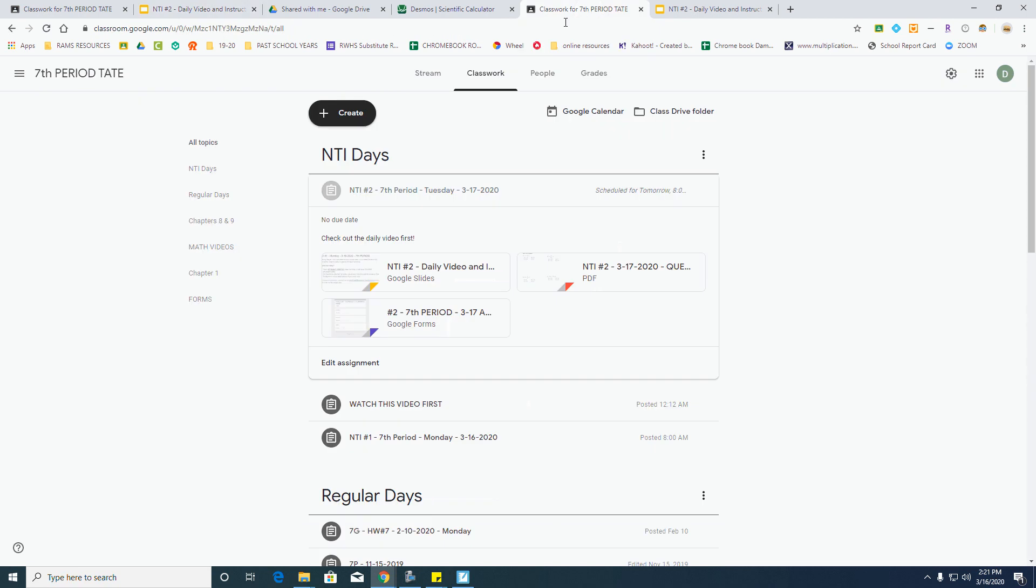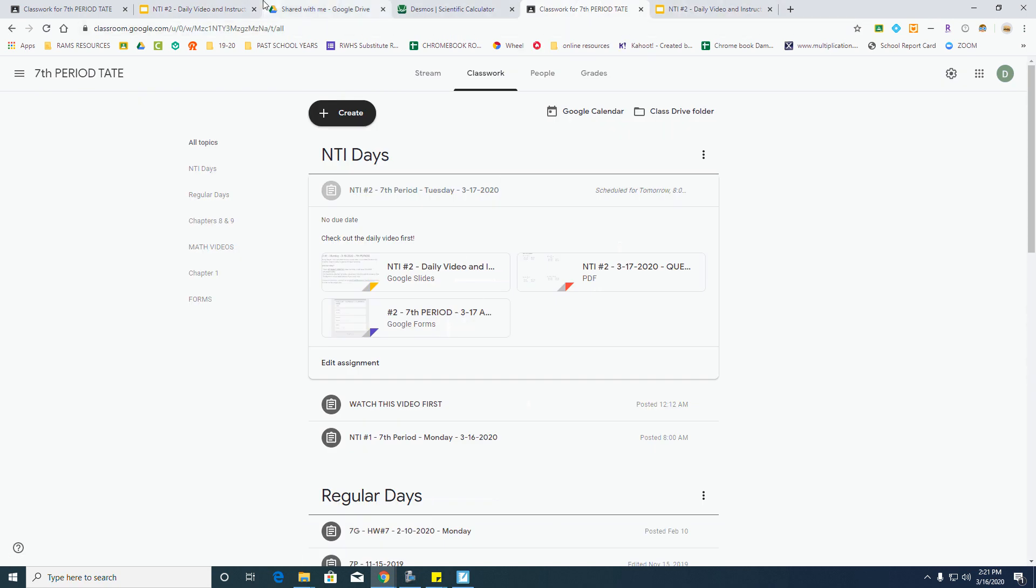After you've got that, open up your Google Answer sheet, submit it, and we move forward.